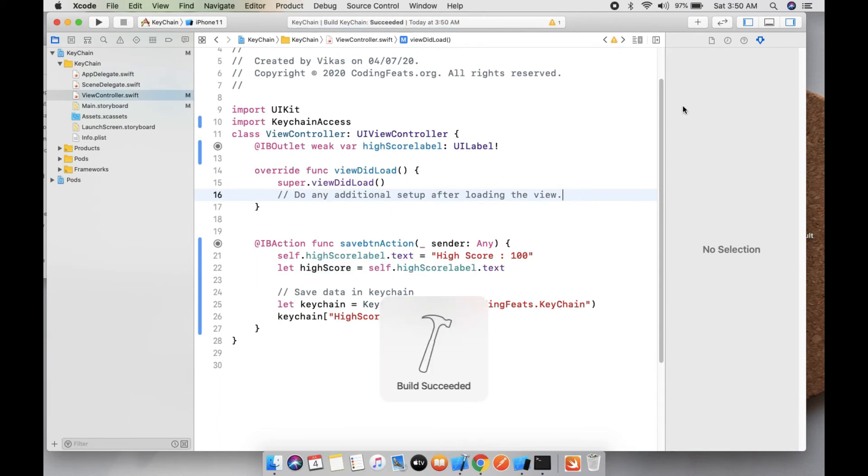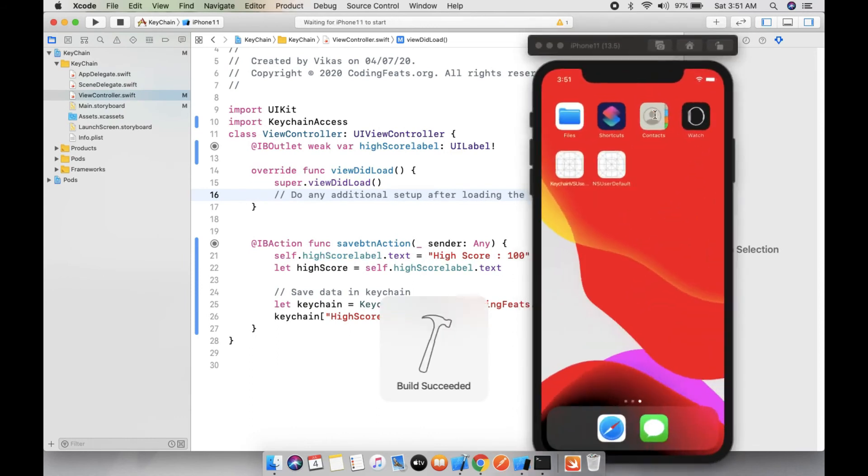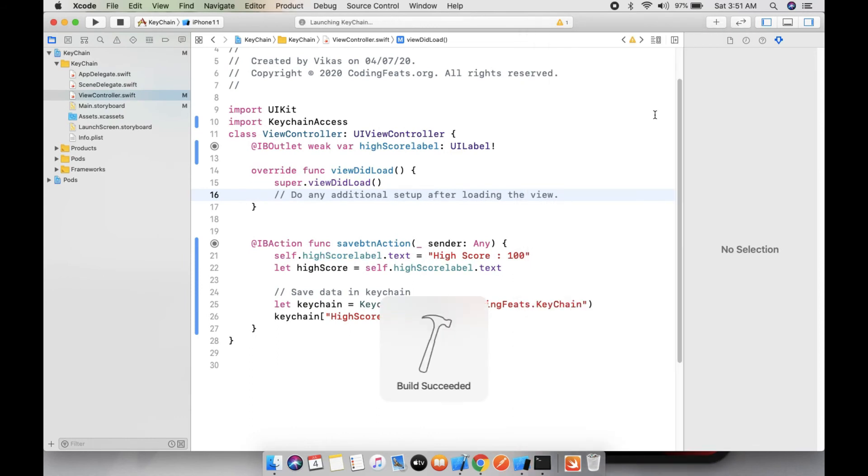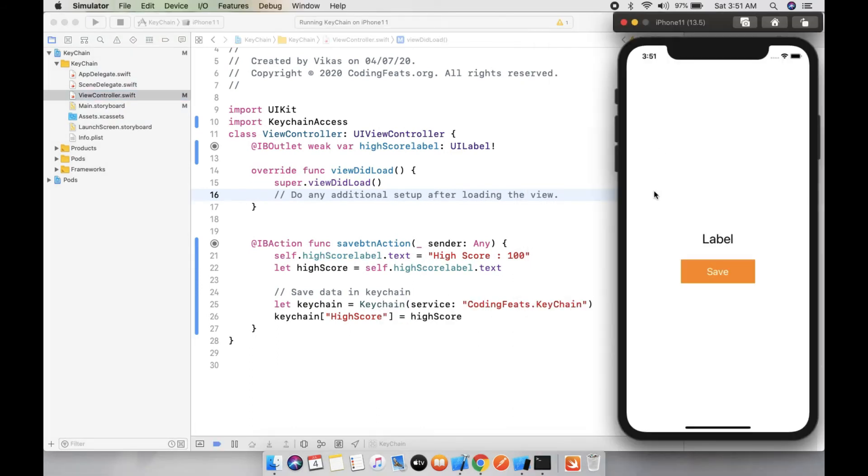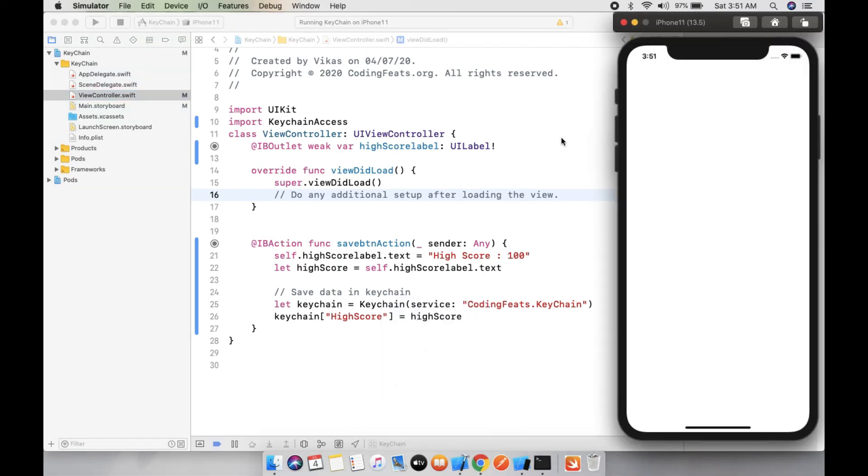Here you can see when we click on save button, the high score value is assigned to this high score label is 100. Then you can run it again and you can see there is no high score.